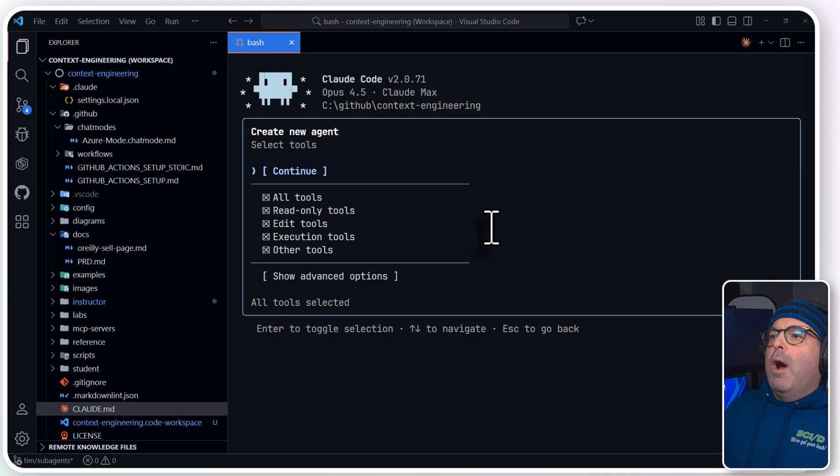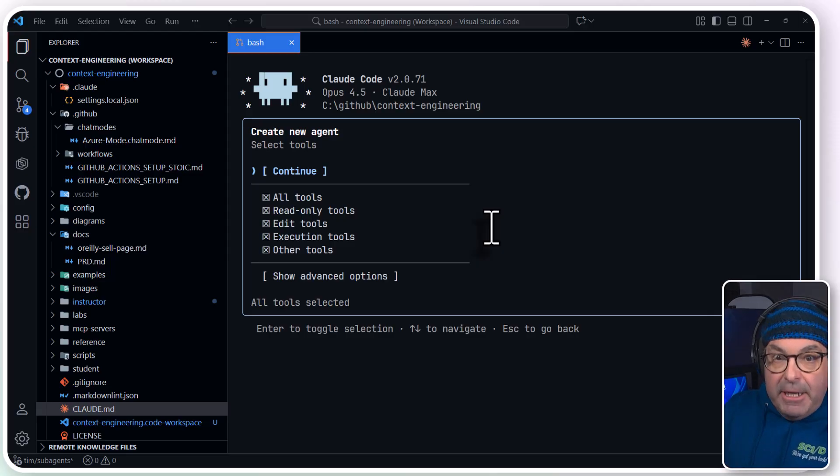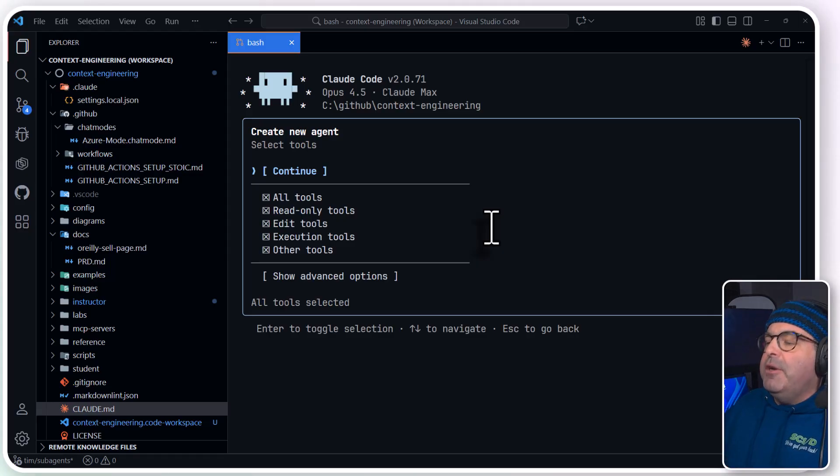That's what this interface is all about. I'm going to hit the easy button and continue with all tools.